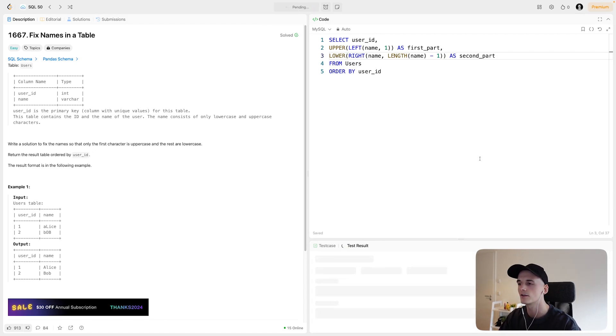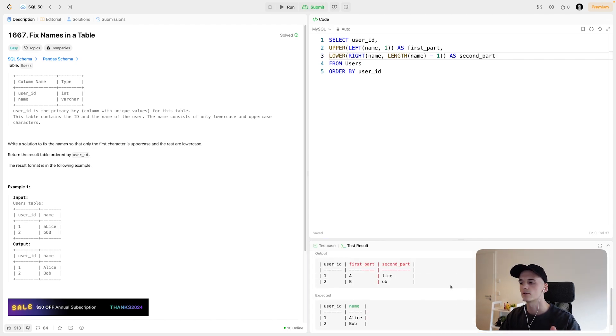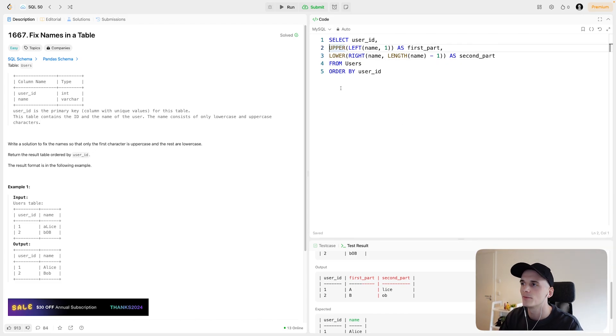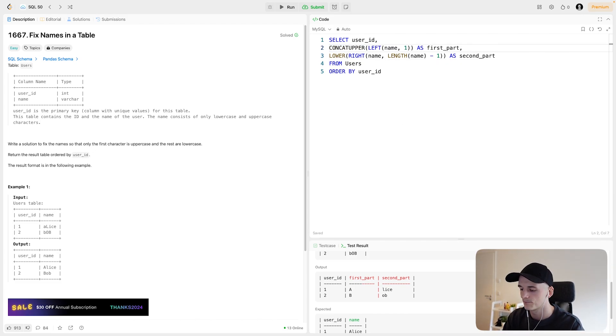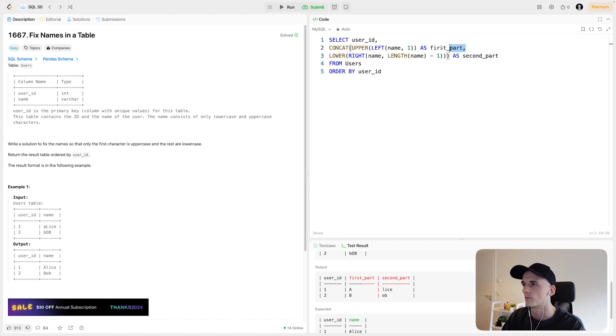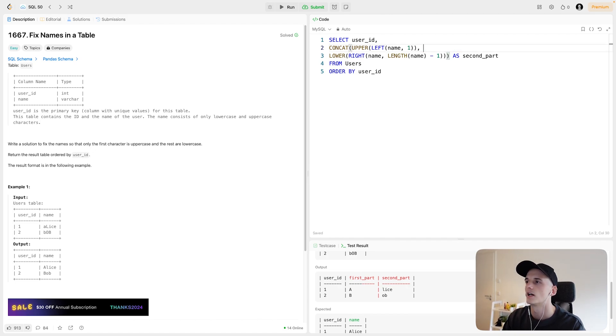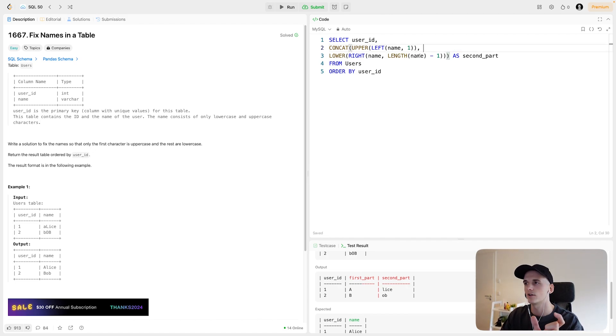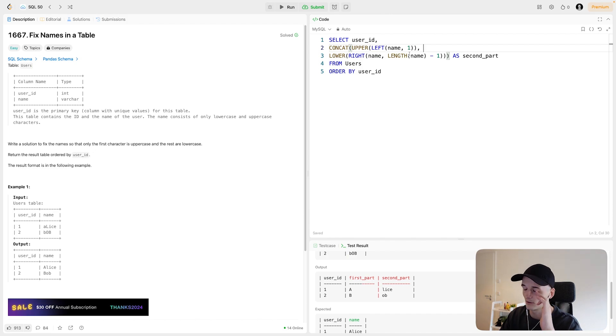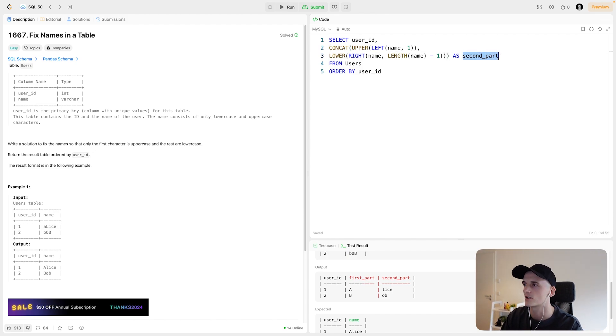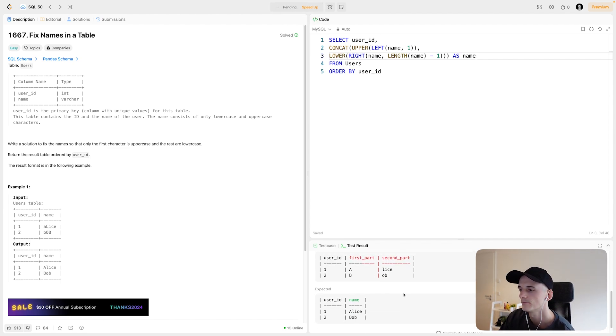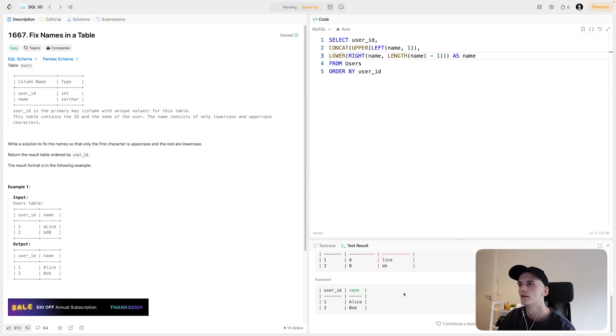This one should give us the second part. So if we run this, we should have two different columns apart from user ID. We would have A and then lice, B and ob. Combining that would give us what we want. So in order to combine that, we can use the CONCAT function, which just concatenates two strings. Let's just put that into parentheses to apply the function to it, have a comma in between to have the two arguments separated. So first argument is the first letter character, and then the rest of the string in lowercase. Let's call that name. And that should be our final output. So I'll submit that straight away to check whether it's accepted.